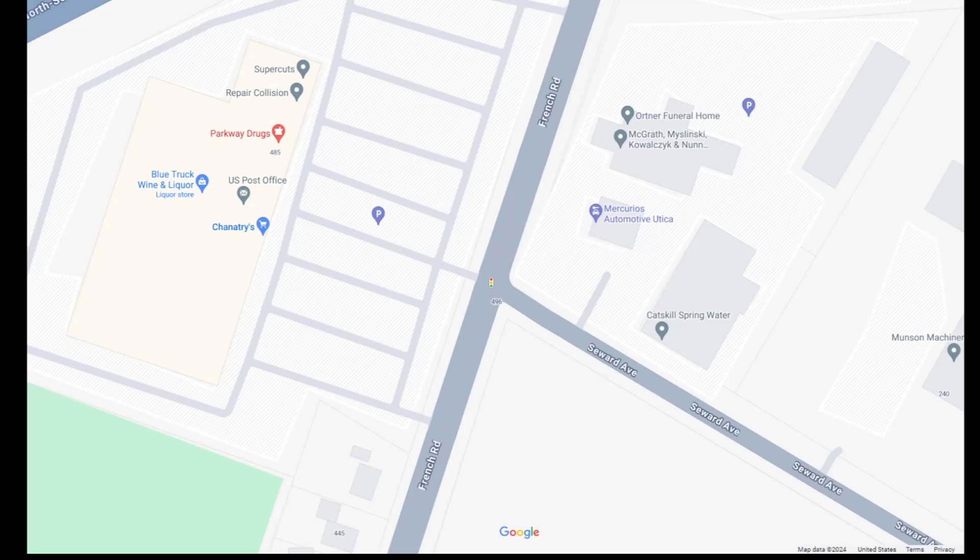So there's the location on Google Maps. It's on the corner of French Road and Seward Ave, South Utica.